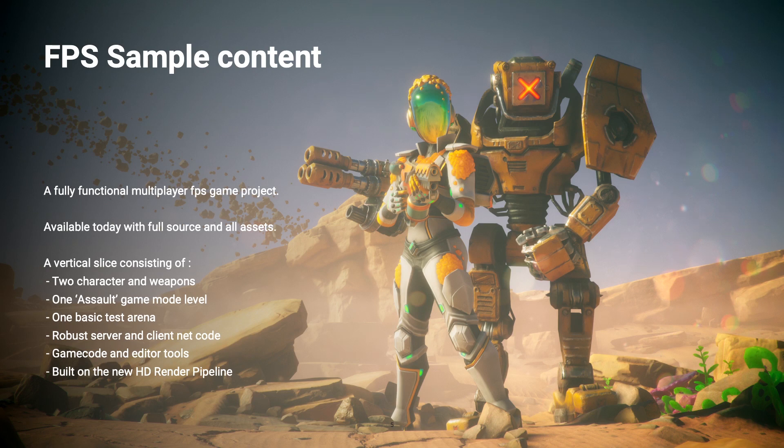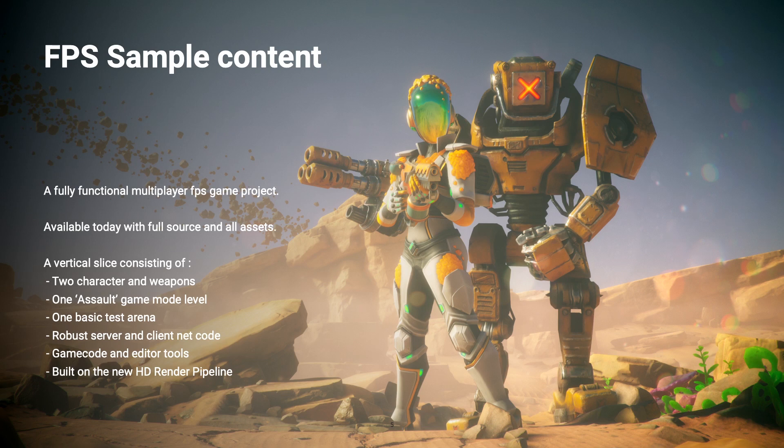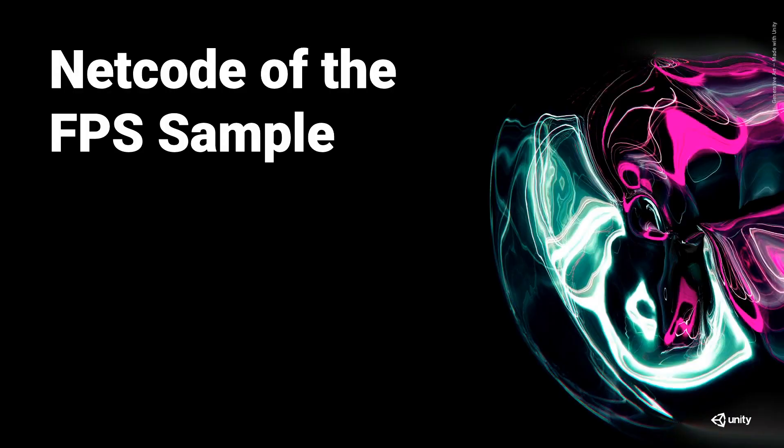As you can see, we have a fully functional multiplayer vertical slice of a game. So all the things that you expect from a networked game are here. You can create a server, you can connect to a server, you can have multiple clients in the network. We have two modes, we have two arenas. And the cool thing and the exciting thing is that you can take the project, you can extend the project, and you can do something fun with this. Even if you are trying to do something a bit different from what we're showing here, you can go to GitHub, you can extract the important parts, and you can use that as a starting point.